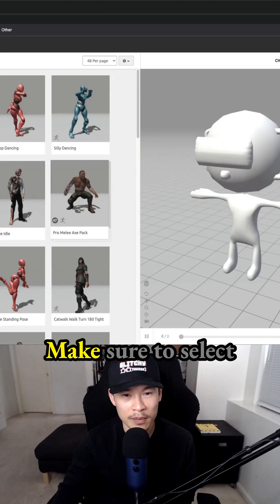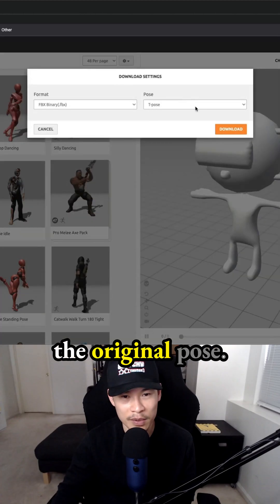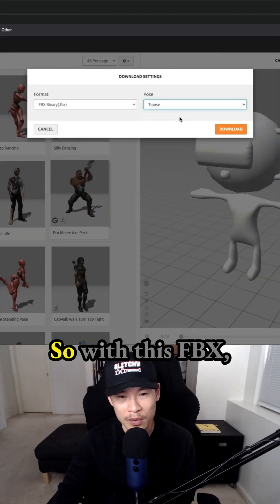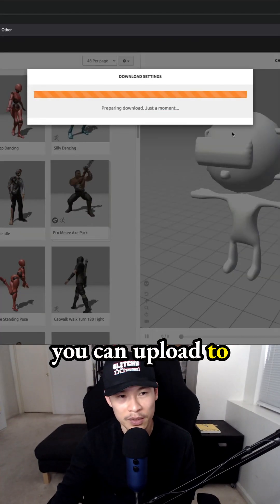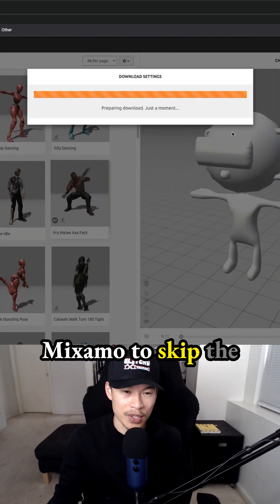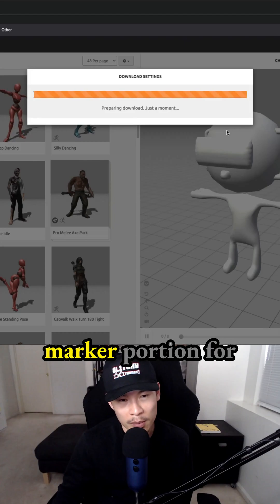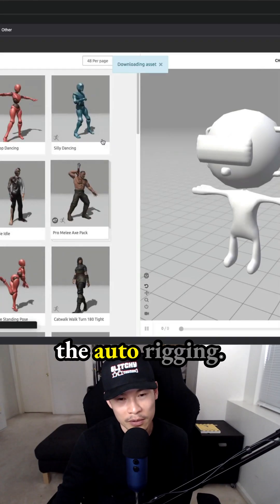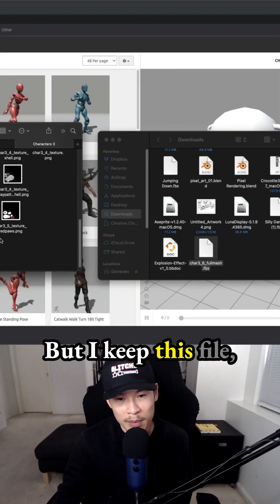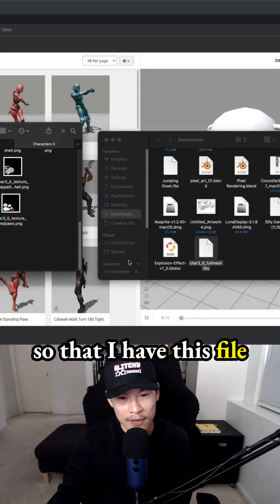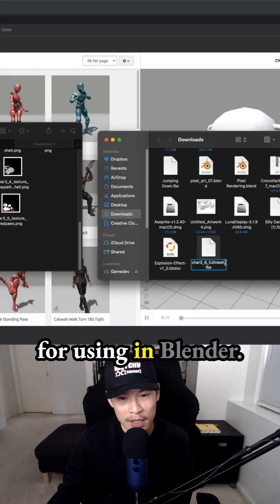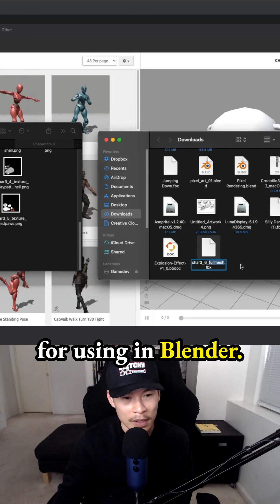And then we download this. Make sure to select the original pose. So with this FBX, you can upload to Mixamo to skip the marker portion for the auto rigging. But I keep this file so that I have this file for using in Blender.